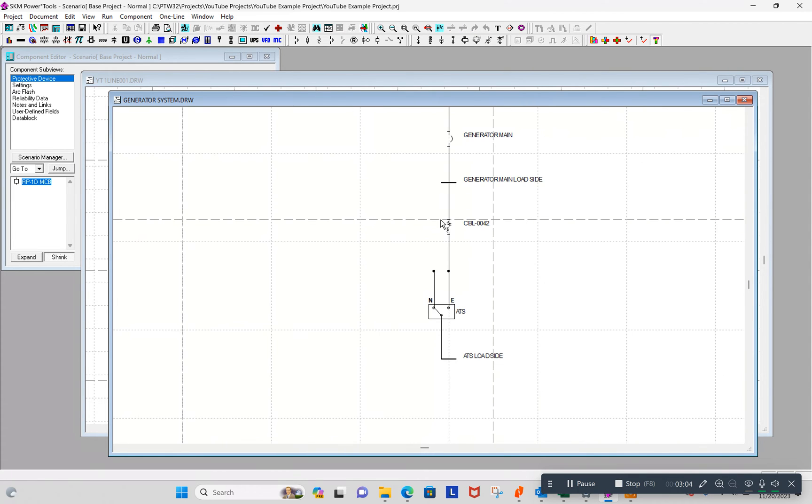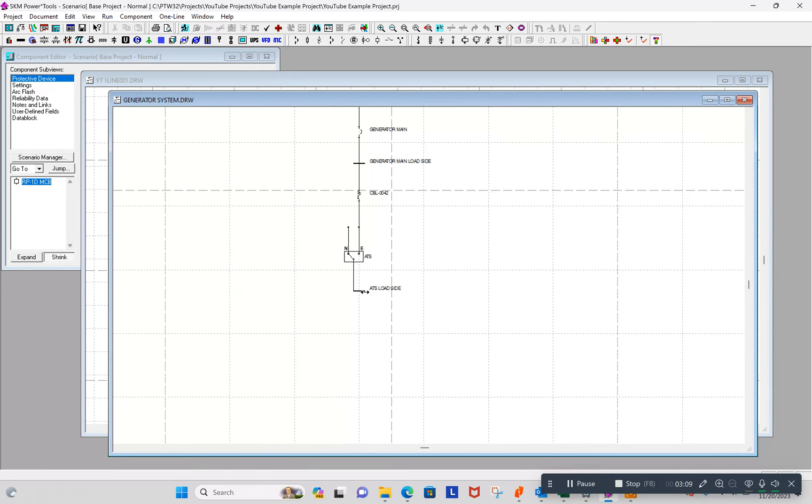Since I'm only wanting to look at the emergency, I'm not going to expand the normal side. Just the emergency.